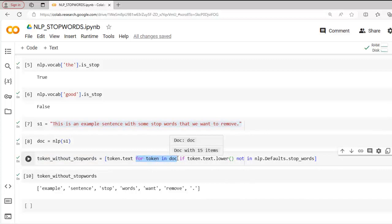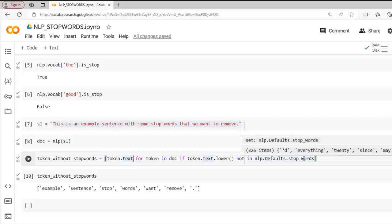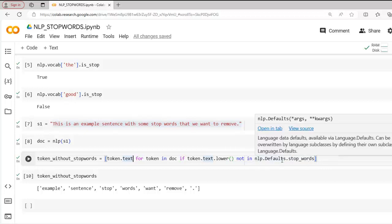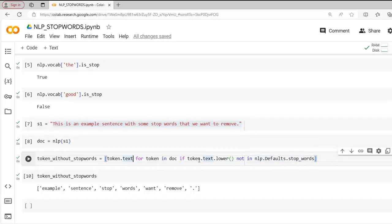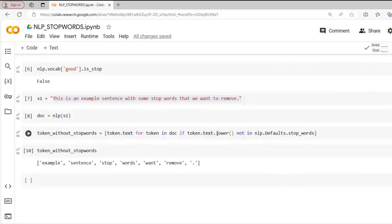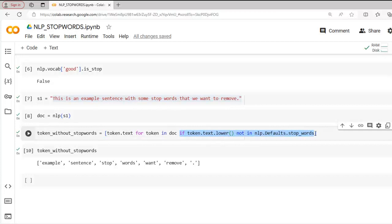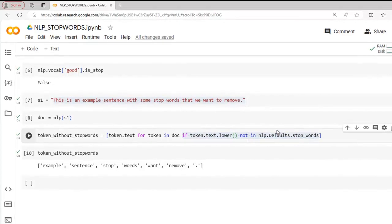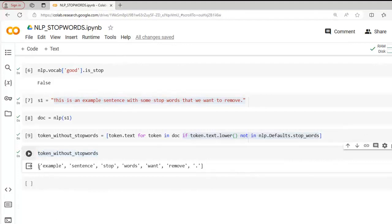In this list comprehension, 'for token in doc' iterates over each token in the doc object. 'token.text' retrieves the actual text content of each token. The condition 'if token.text.lower() not in nlp.Defaults.stop_words' checks whether the lowercase version of the token's text is not present in spaCy's default stop words set. We convert tokens to lowercase because all stop words in the set are in lowercase. If the lowercase token is not in the stop word set, it is included in the output list.